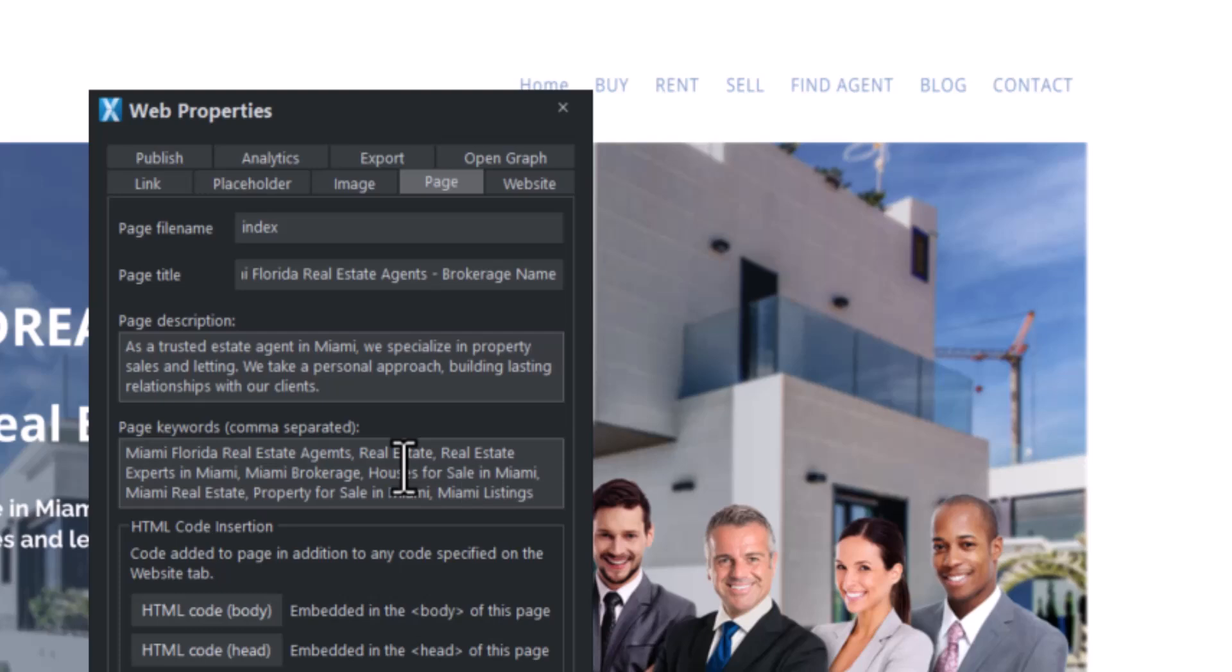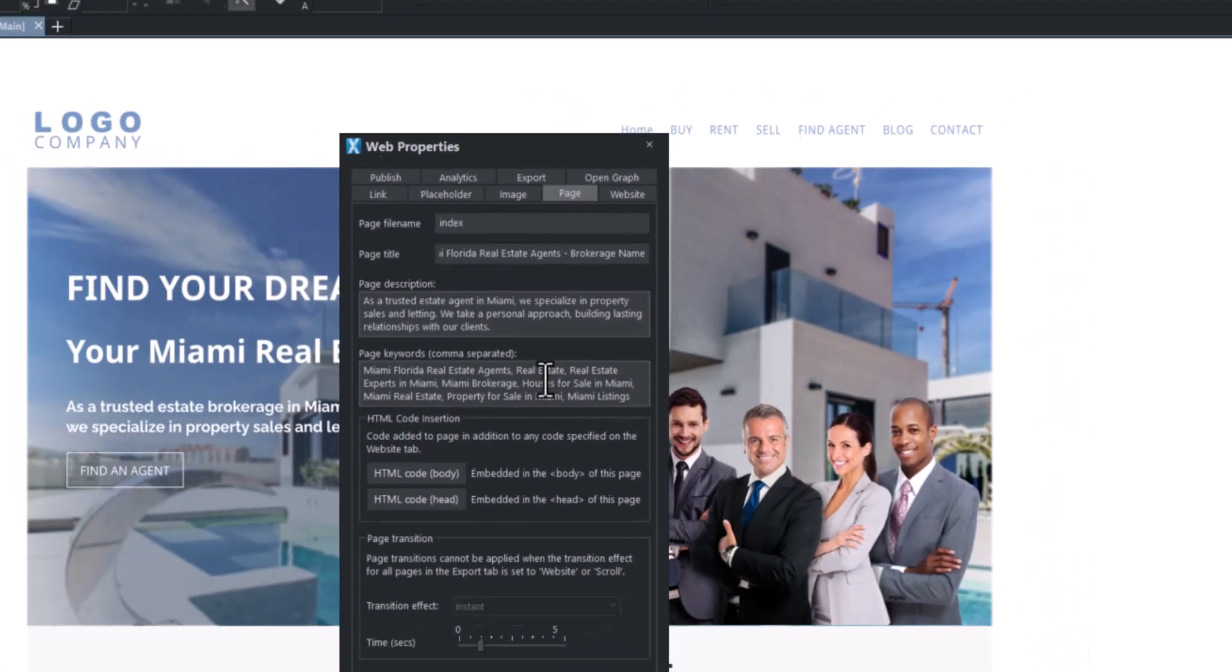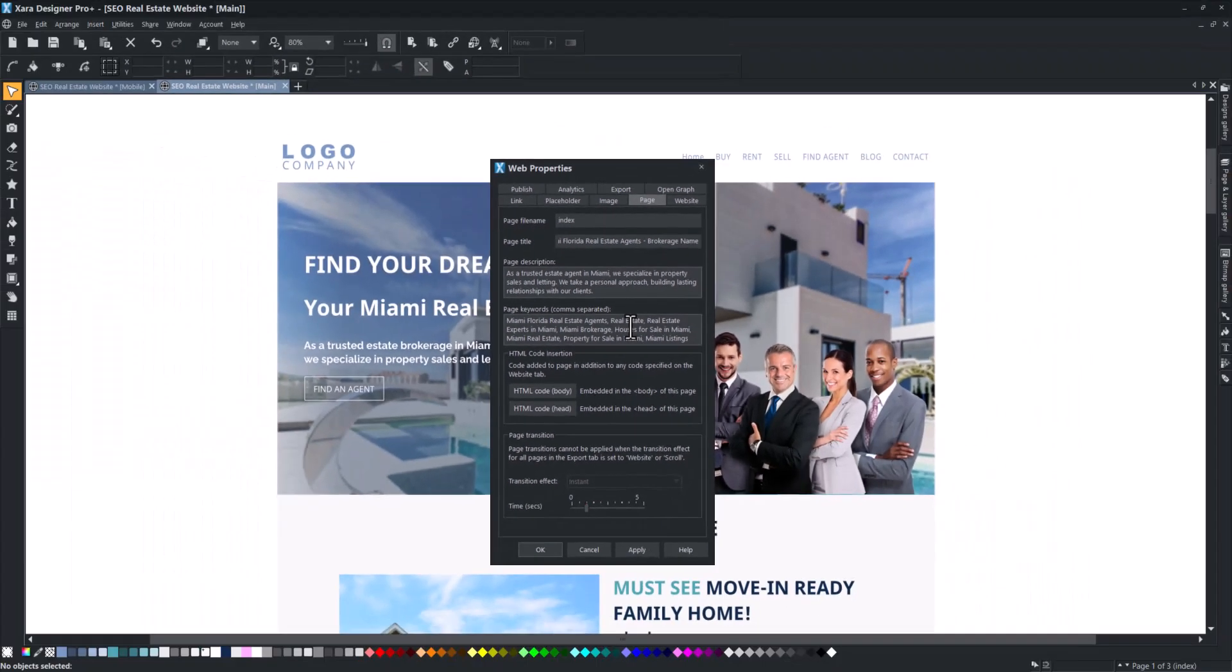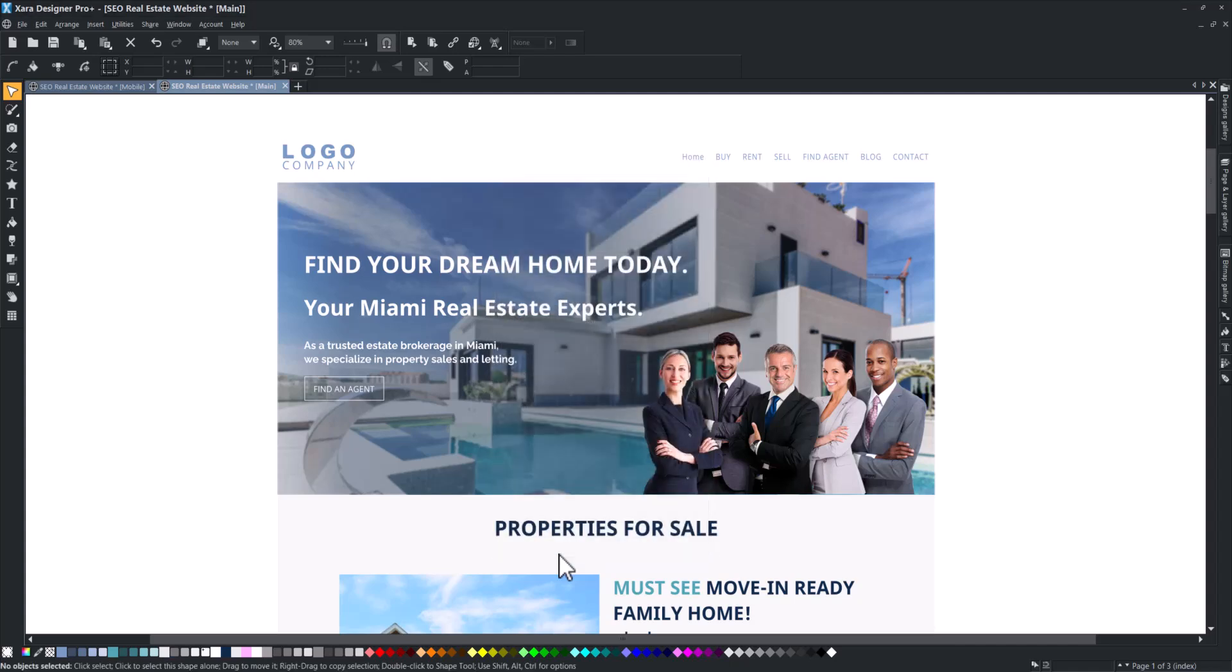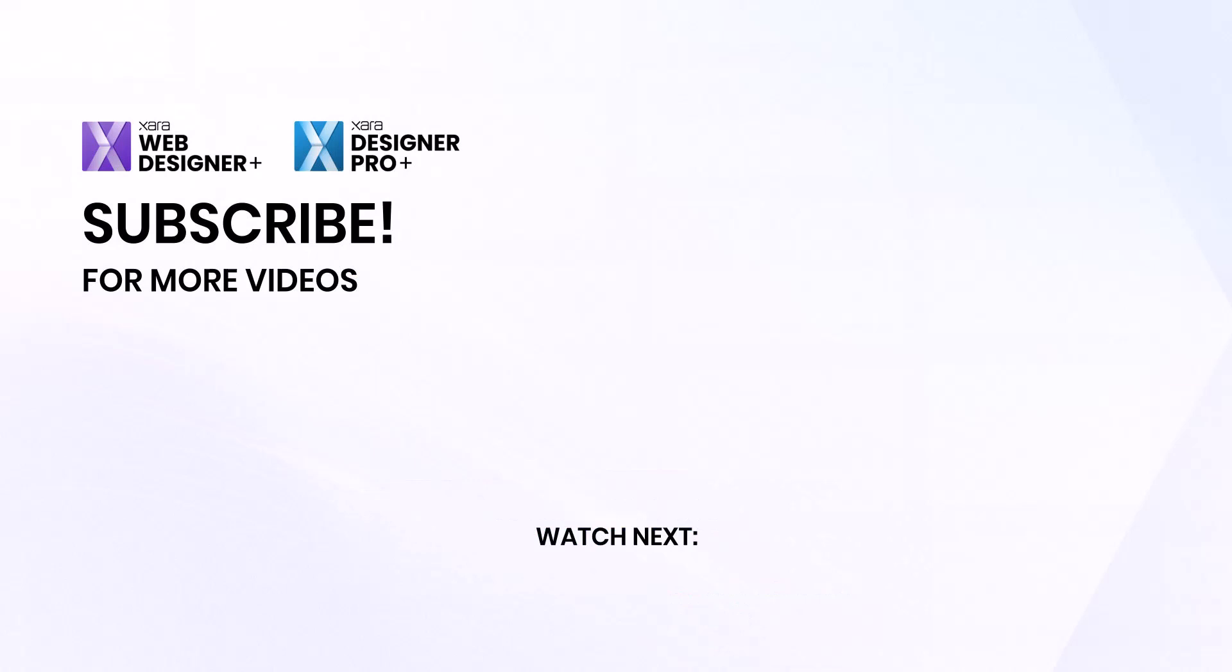Repeat this process for every page of your website. Ensure that every title and meta description is unique for better SEO results. Watch our next video to learn more about creating an SEO-optimized website with Zara.